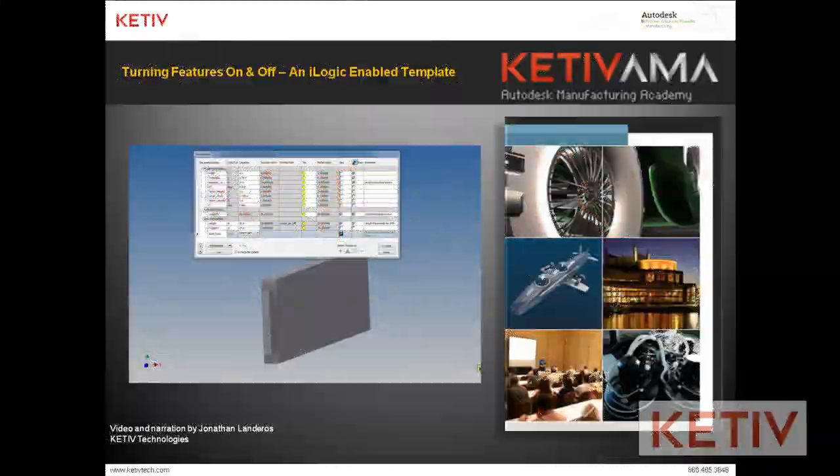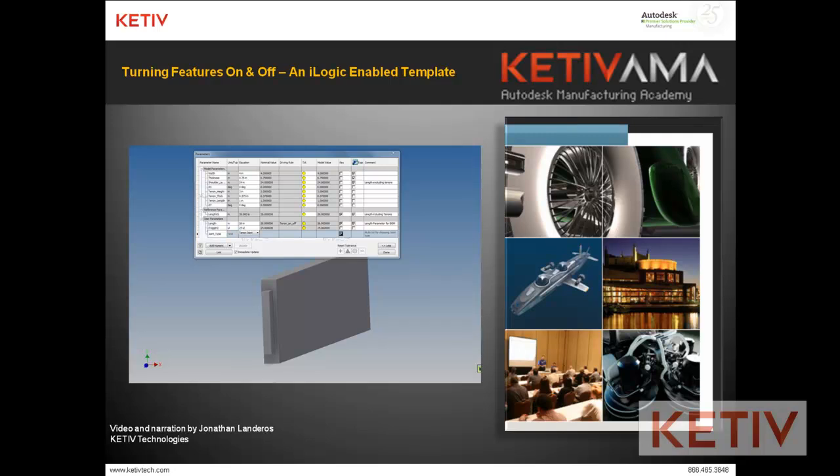Hello, Jonathan Landeros with Ketiv Technologies, and today I'm going to talk about how I used iLogic and Autodesk Inventor to create a configurable template that I used in the woodworking projects that I sometimes work on when I have free time.